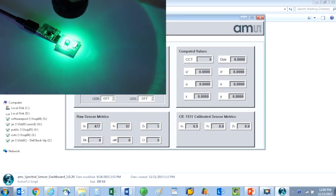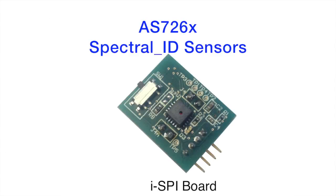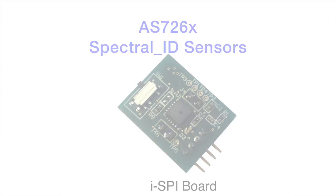Well, this has been a quick introduction to the AS726x family of spectral sensors. I hope you liked the very cool iSpy module and the dashboard tool. For more information, please contact AMS. Thanks.